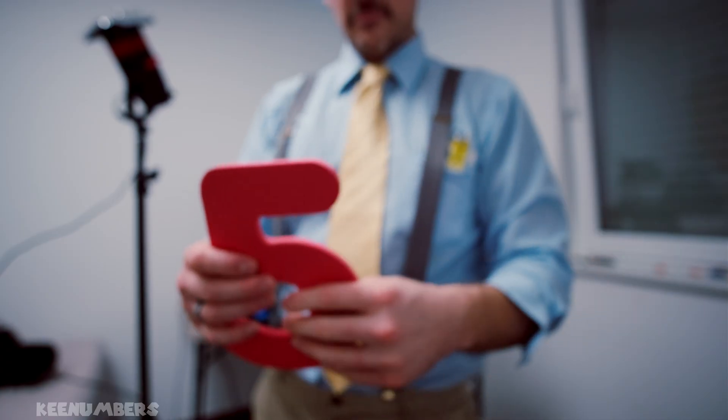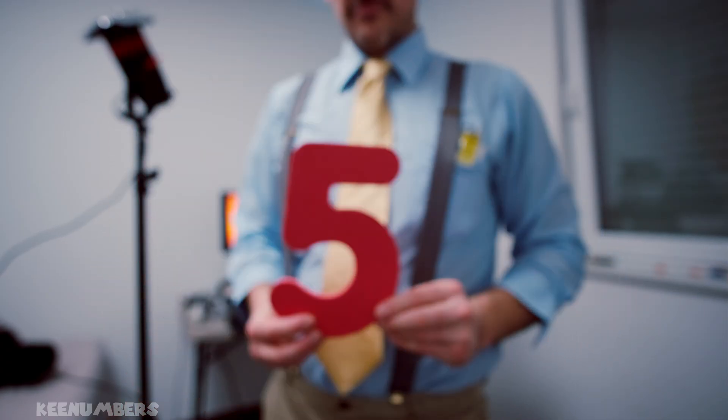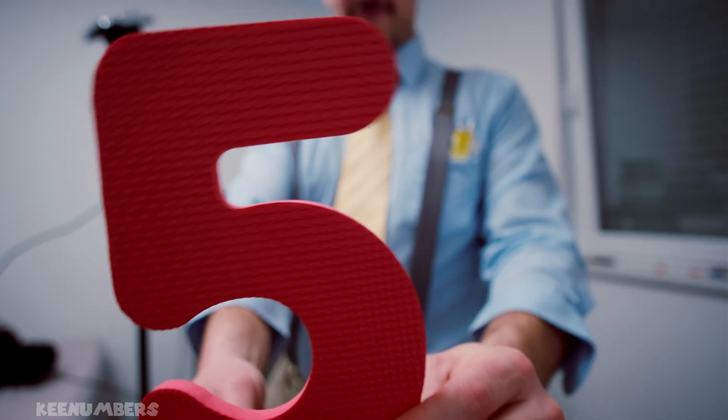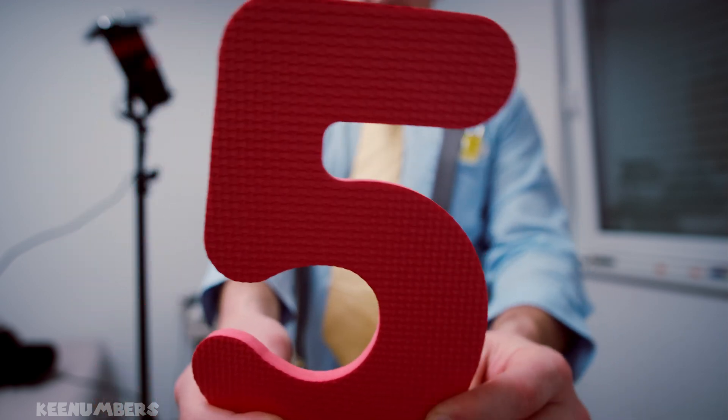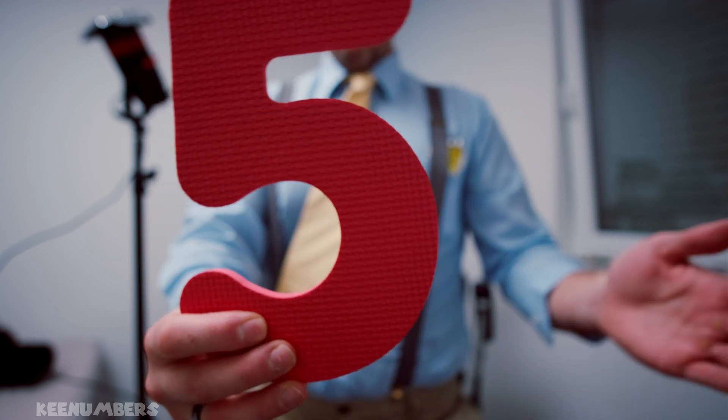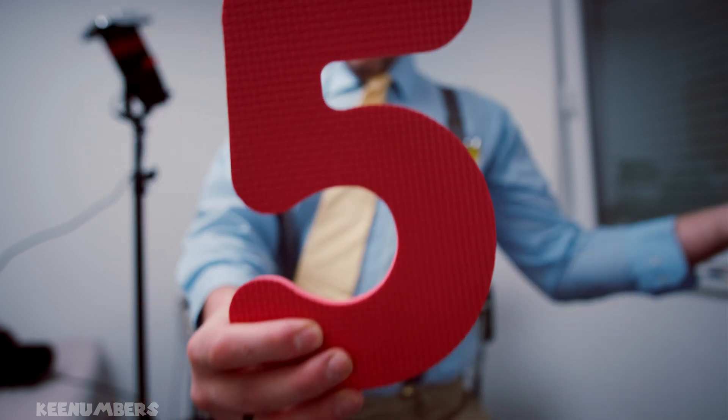What about five? It's the same deal with five. You can't divide five by any whole number other than itself and the number one. Try to divide it by two, you're gonna get a remainder.